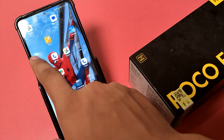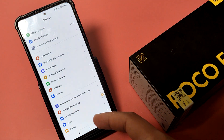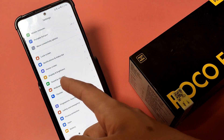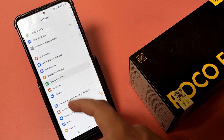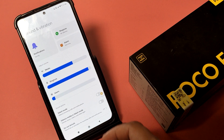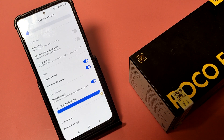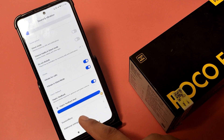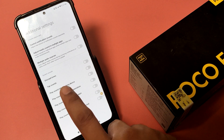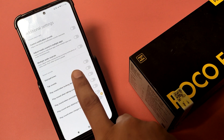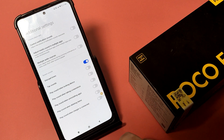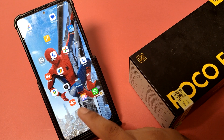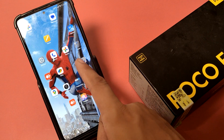Swipe down and you can see Sound and Vibration. Click on Sound and Vibration, then swipe down and you can see Additional Settings. Here you will find Dial Pad Sounds — you have to enable this. Then go to your Phone app.